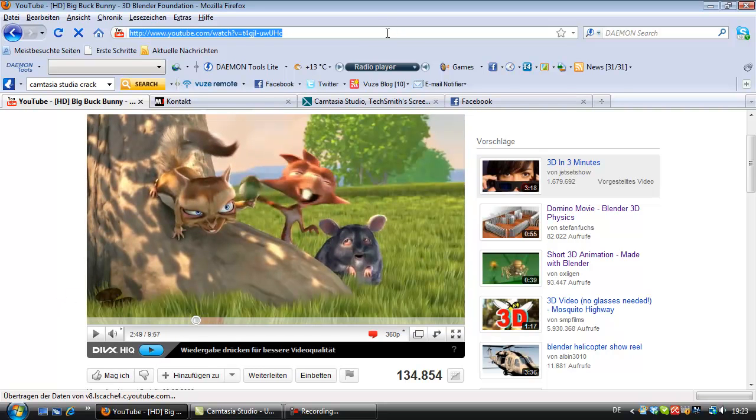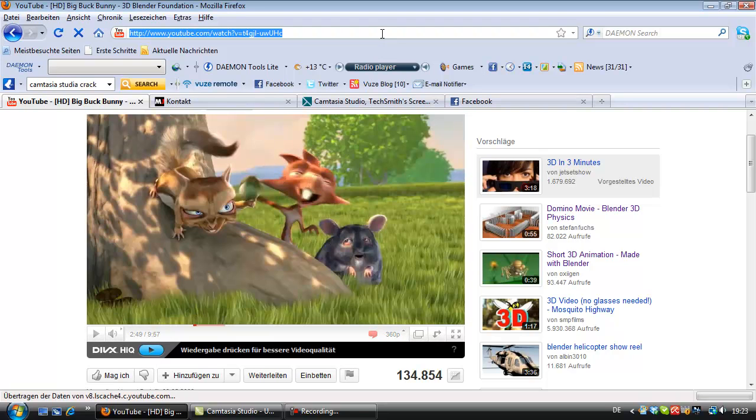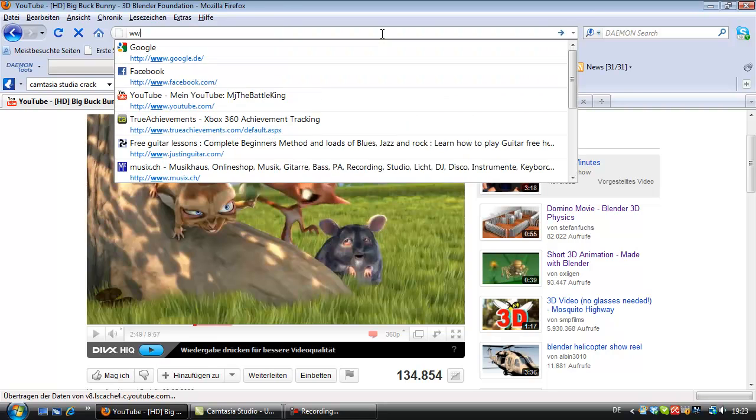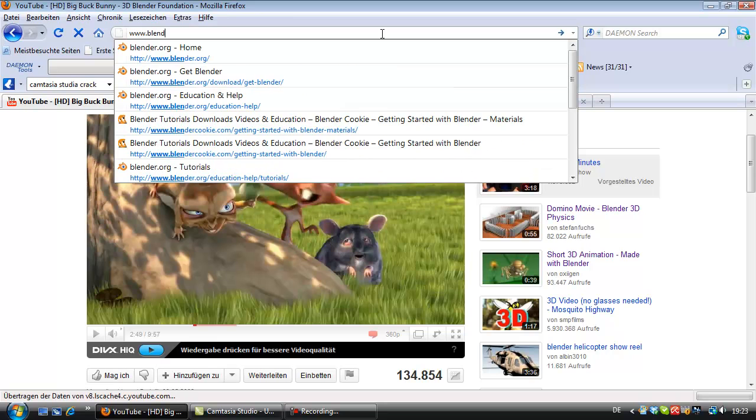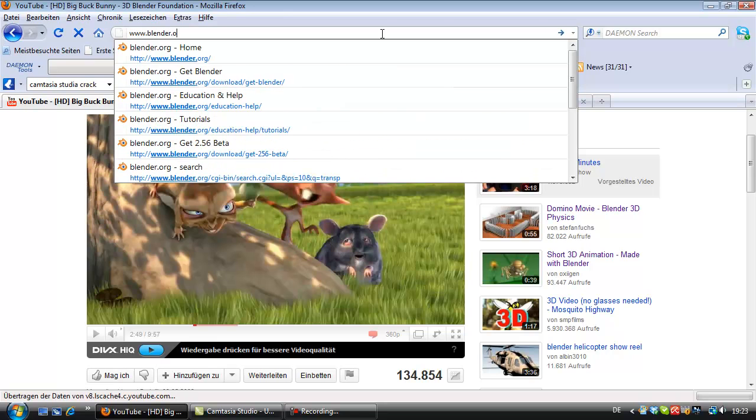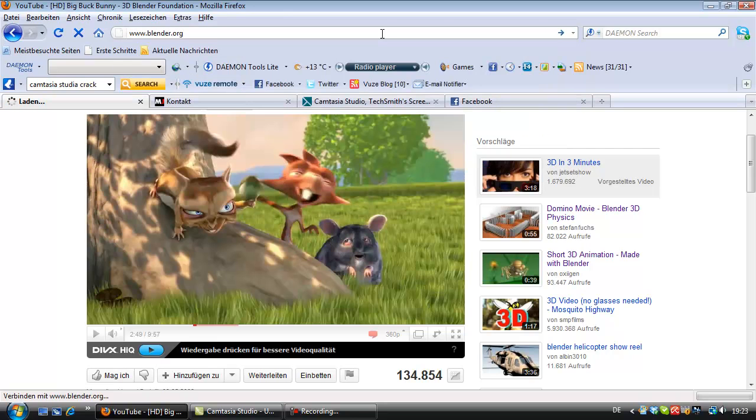Okay, I'm starting here with a little introduction for the installation of Blender and which one you should download. I'm going to their main site, www.blender.org.